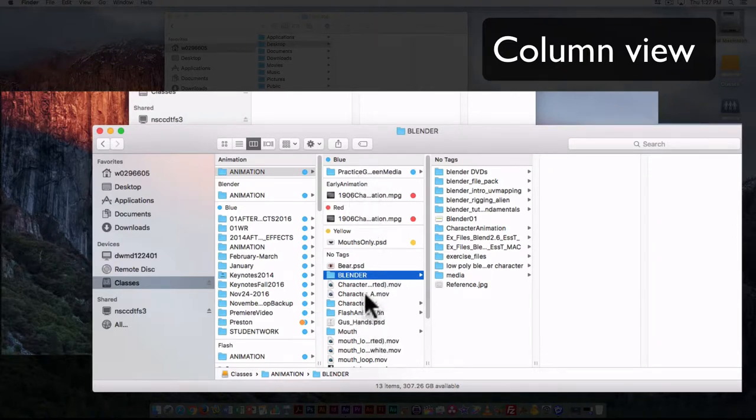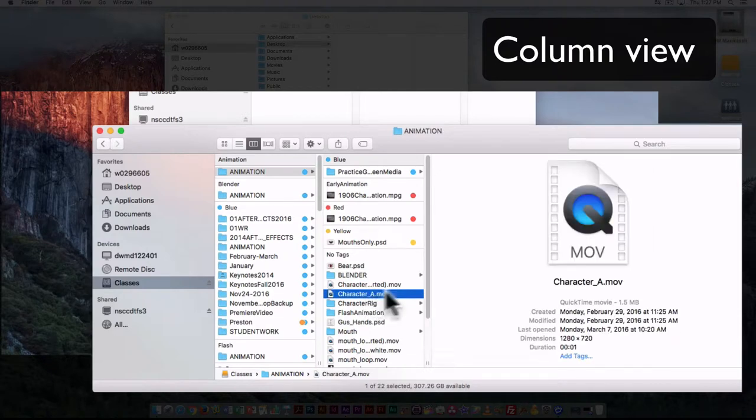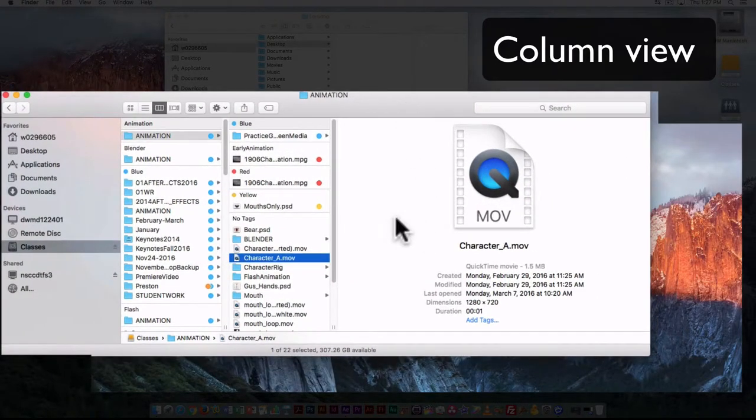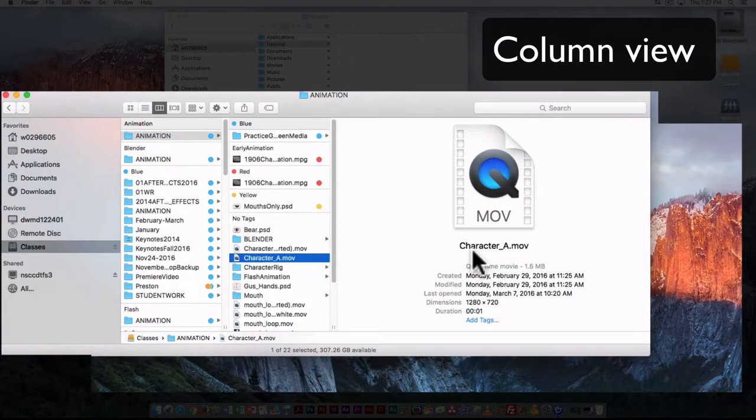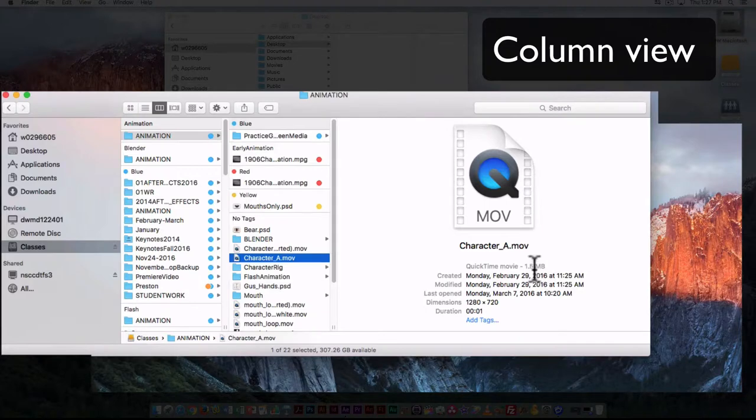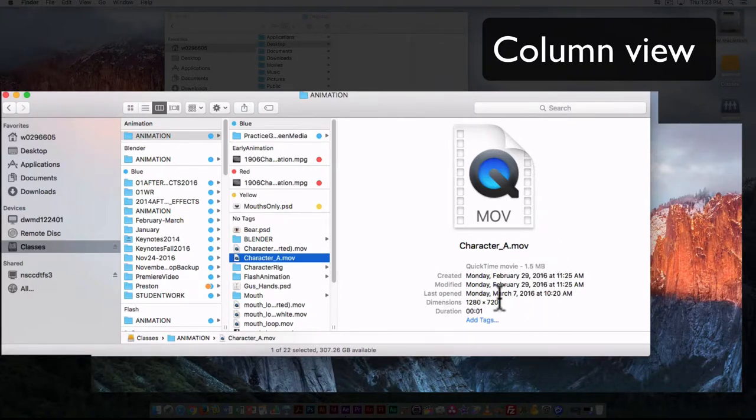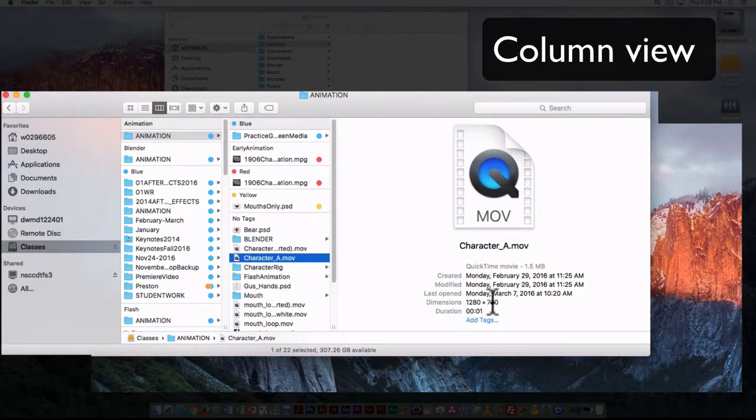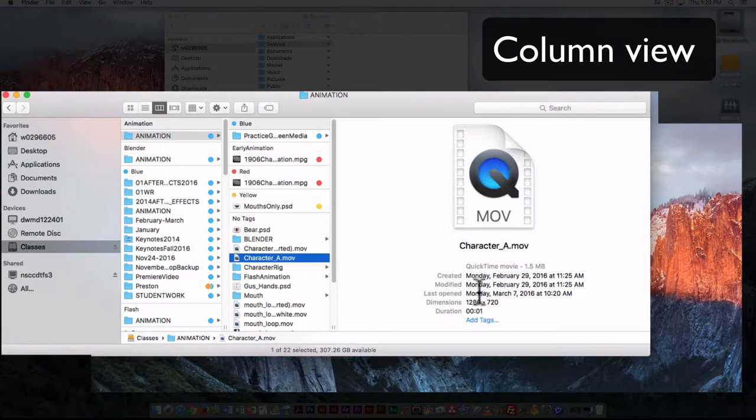Or if I click on a file, that is going to give me specific information about that file. So here I can see that the file name is character_a.MOV, it's a QuickTime movie, and it's 1.5 megabytes. I can see when it was created, the size, so it's 1280 by 720, which is known as 720p.